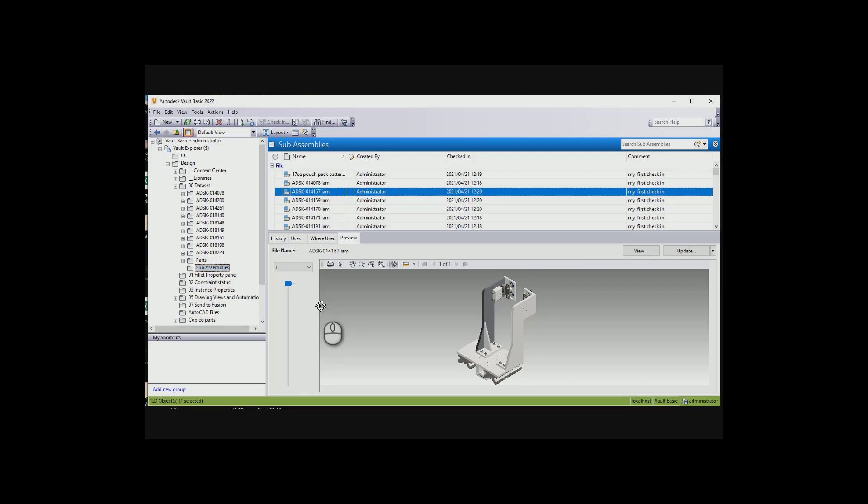The Autodesk Vault Basic comes with quite a few packages. If you bought Inventor or AutoCAD, you will actually get Autodesk Vault Basic. It's a little bit different to the Autodesk Vault Workgroup and Professional, which you might have seen. You actually see quite a lot of that out on the internet, on YouTube.